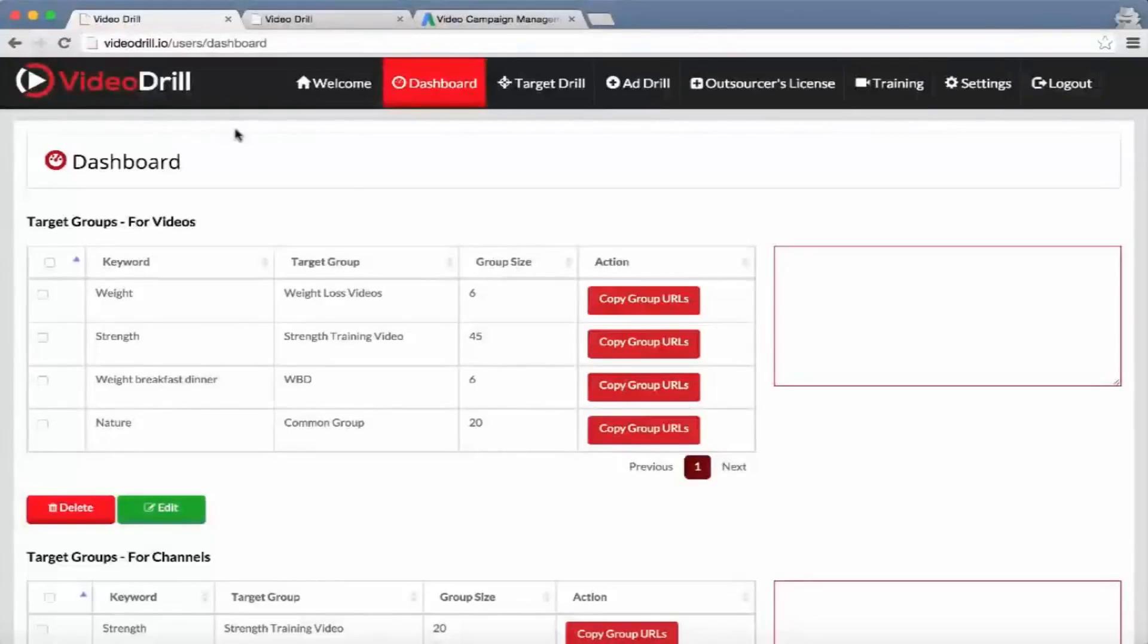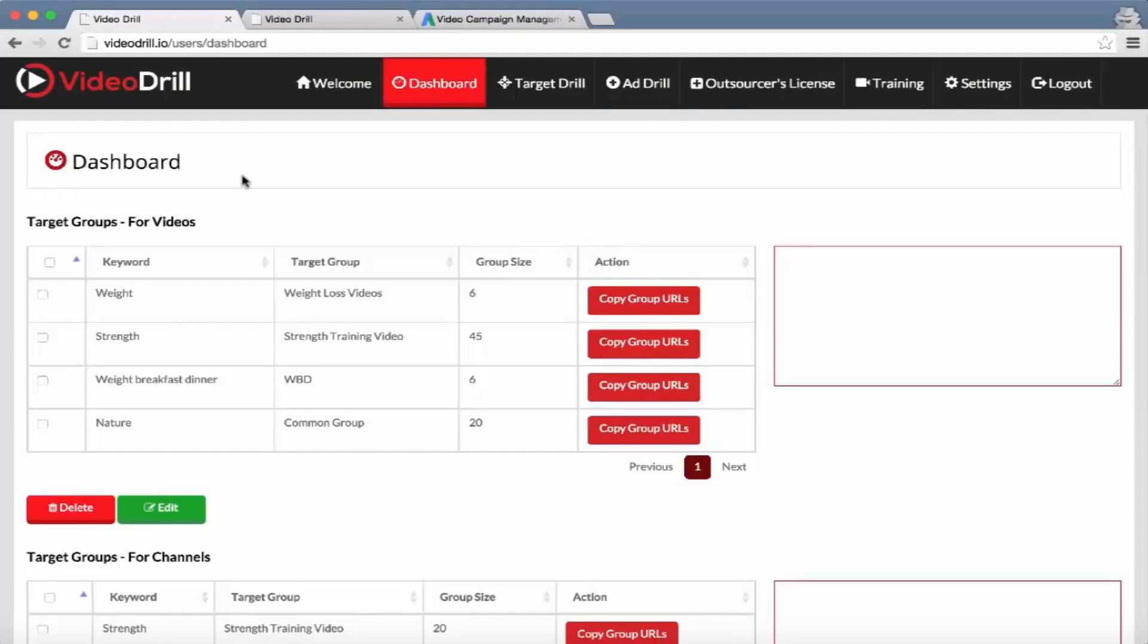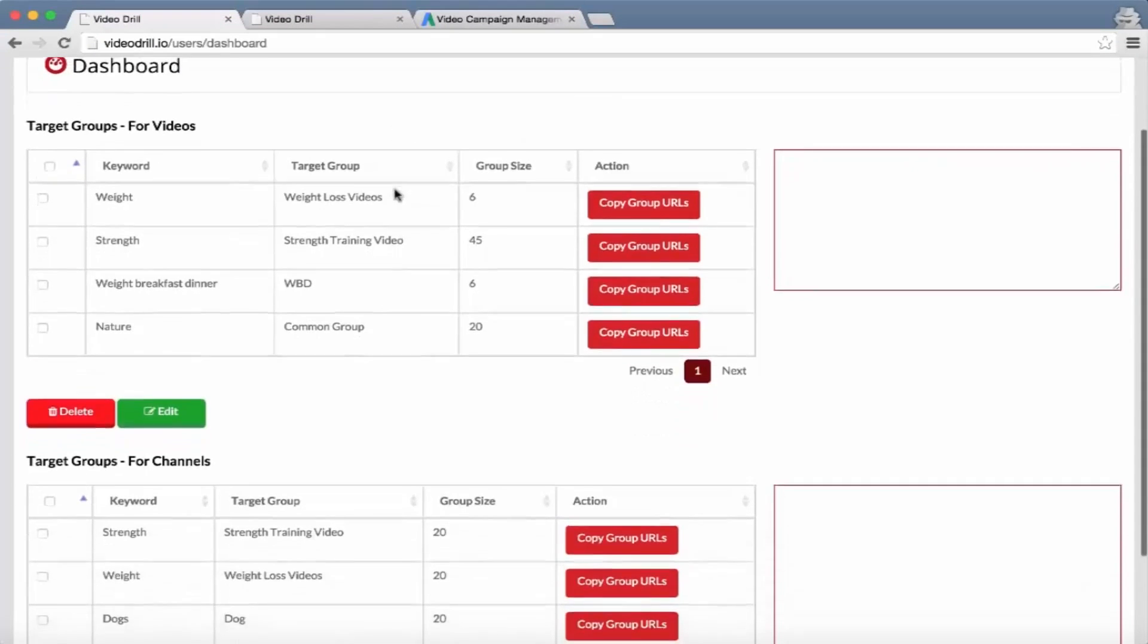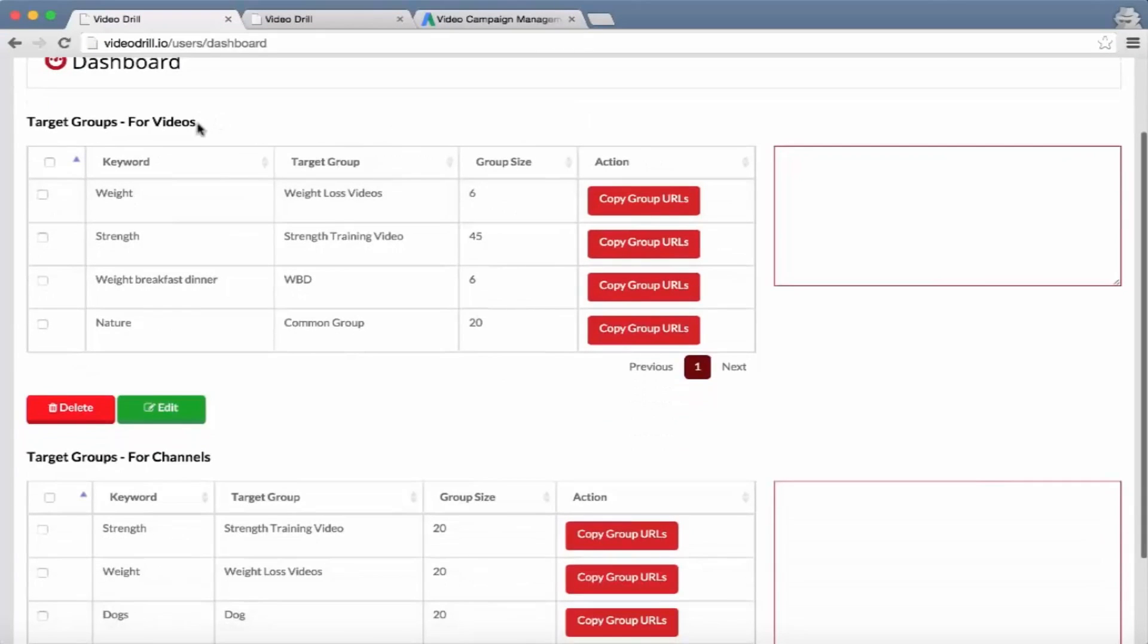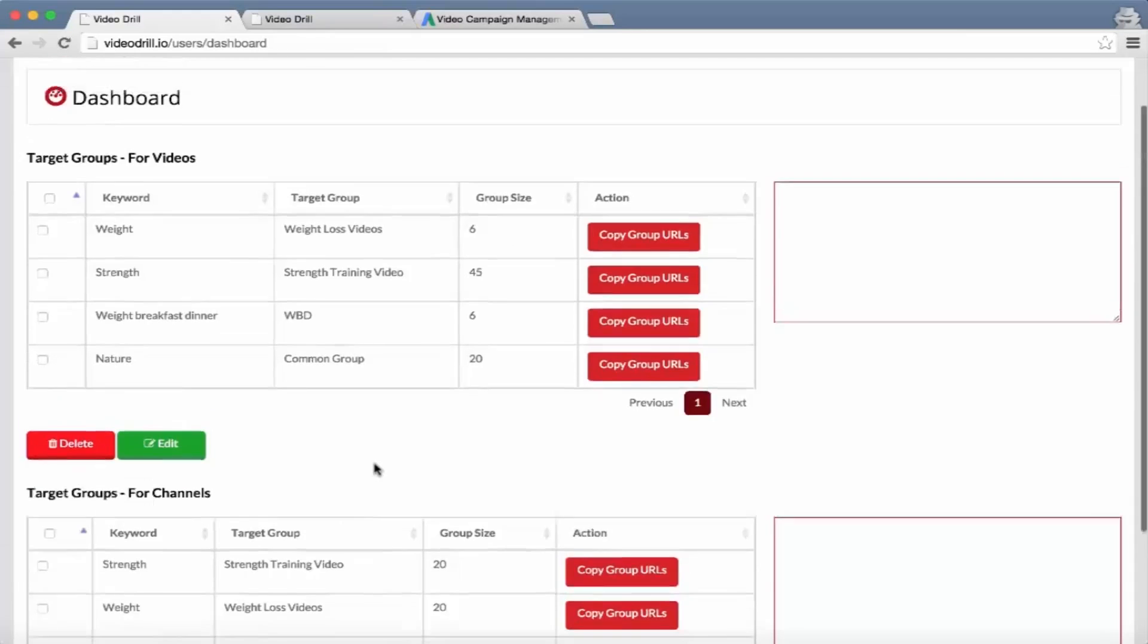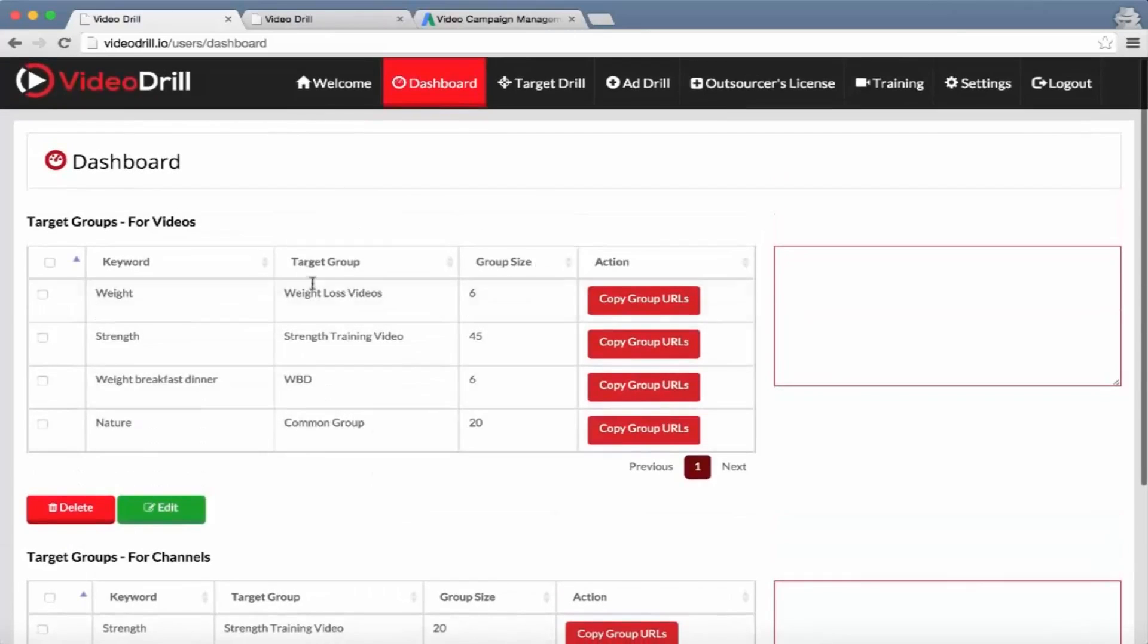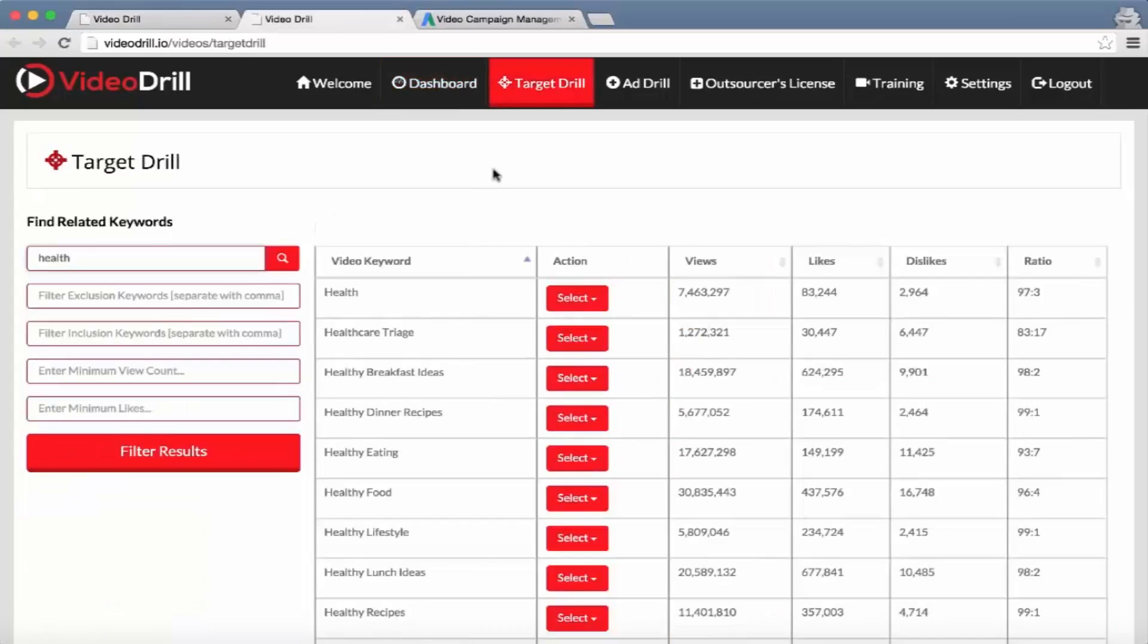In this video I want to give a quick walkthrough of the Video Drill software. We're on the dashboard now and you've got your target groups for your videos and your target groups for your channels. Before we come back to this, I just want to run through how these groups are created within the software.